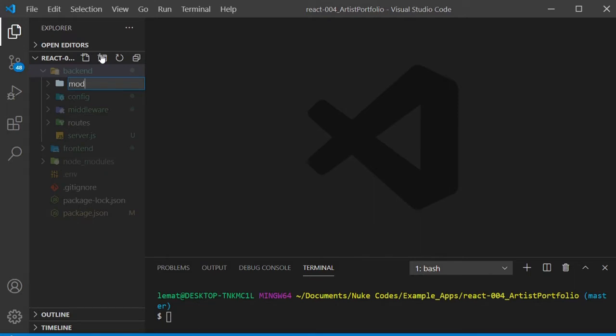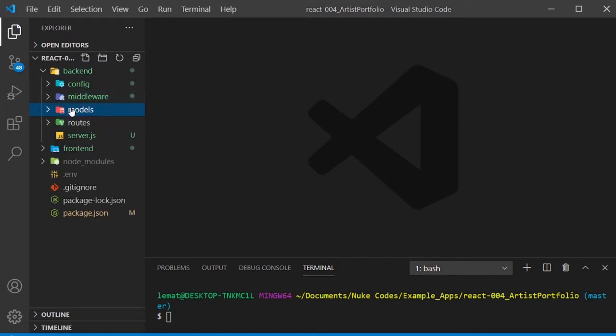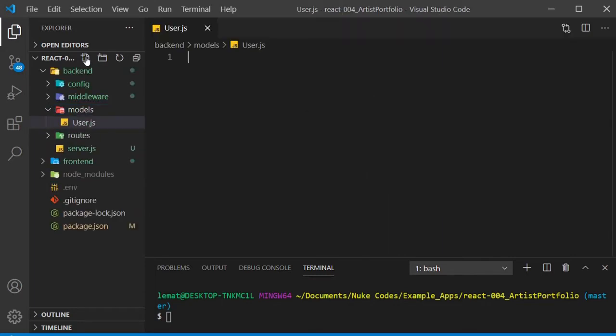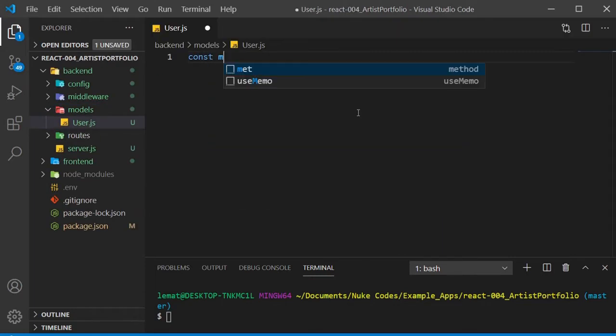In the back-end, create a models folder and create a user.js file for our user model. Require mongoose and bcrypt.